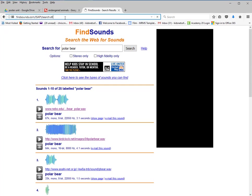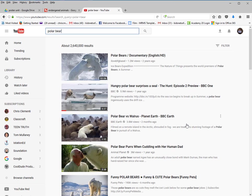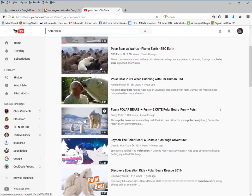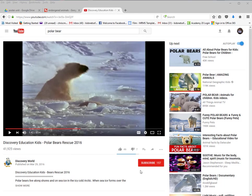Now I'll show you how to link to a video. Go to YouTube and type in polar bear. I highly recommend you find videos under five minutes, because viewers probably don't want to watch something longer than that. After looking at a few, I found one that's very appropriate for middle school students viewing this poster.